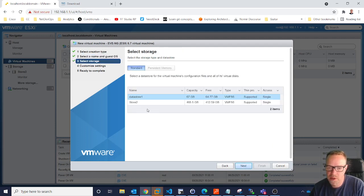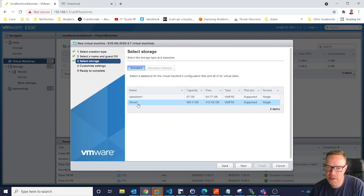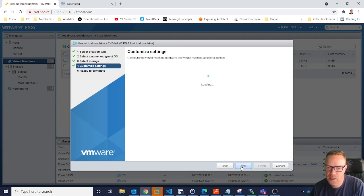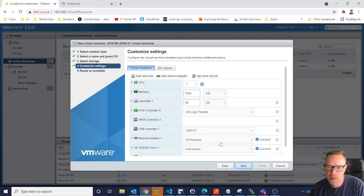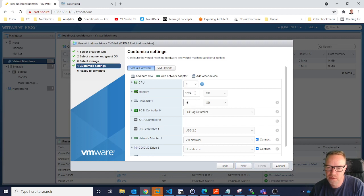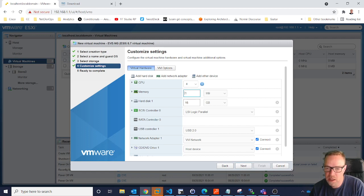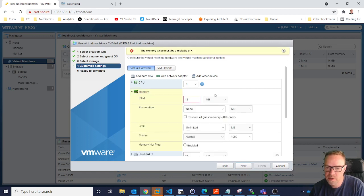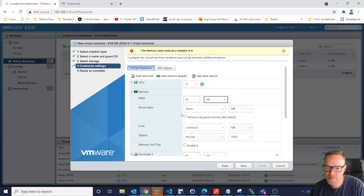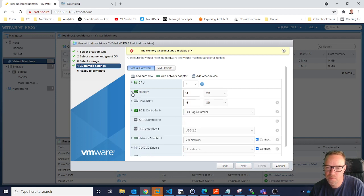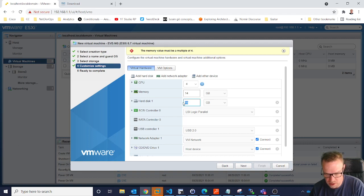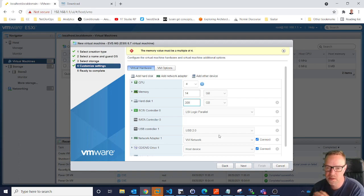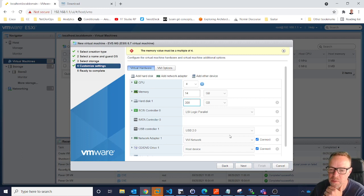I'm going to use my bigger disk here which has got 400GB free, and I'm going to give it 4 CPUs and let's give it 14GB of RAM. The hard disk is going to be let's say 300GB, which should be more than enough.